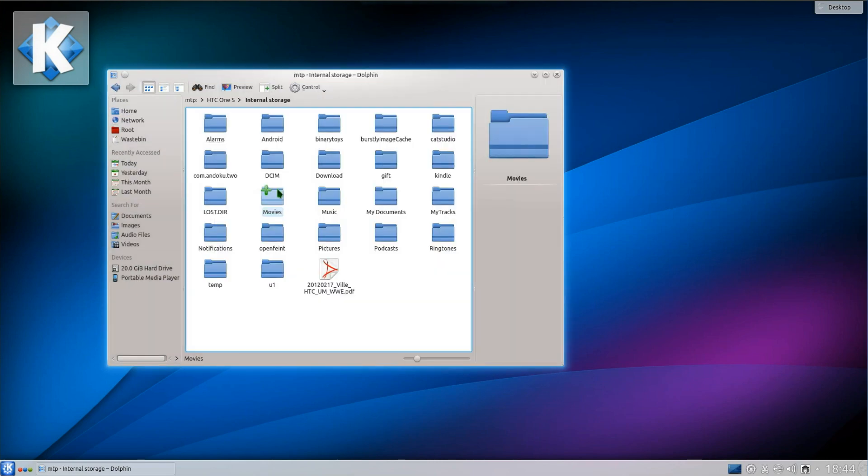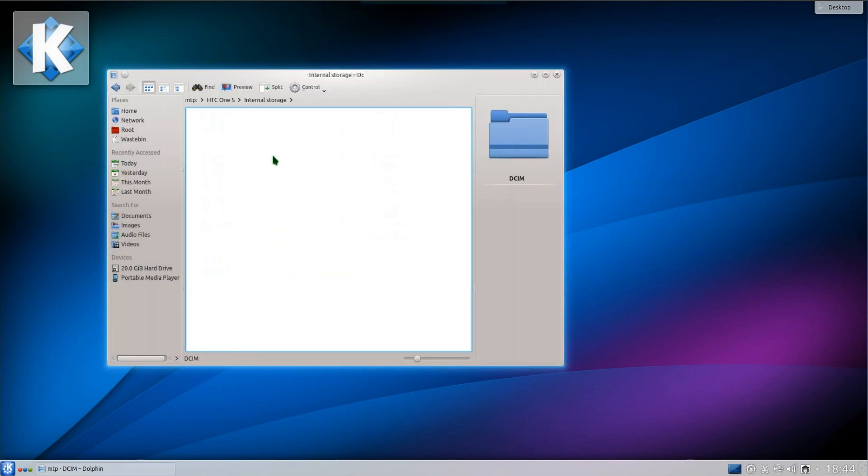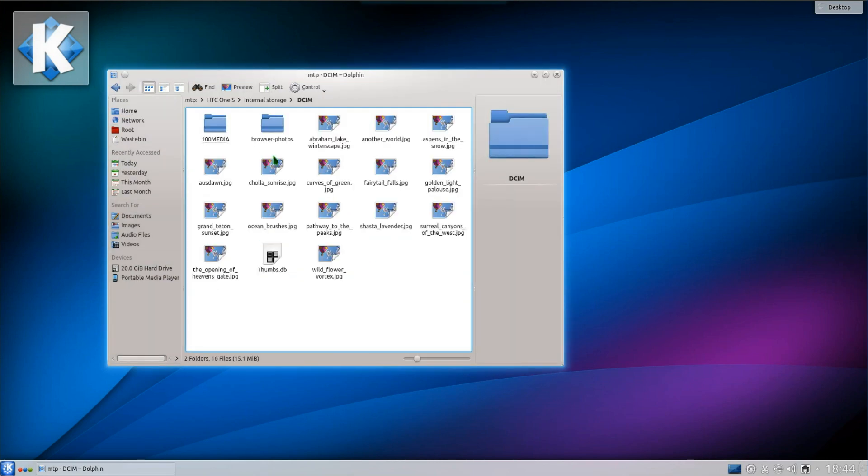There's now support for MTP, Android devices, to be mounted in Dolphin. As you can see here I can now browse around the contents of my phone.